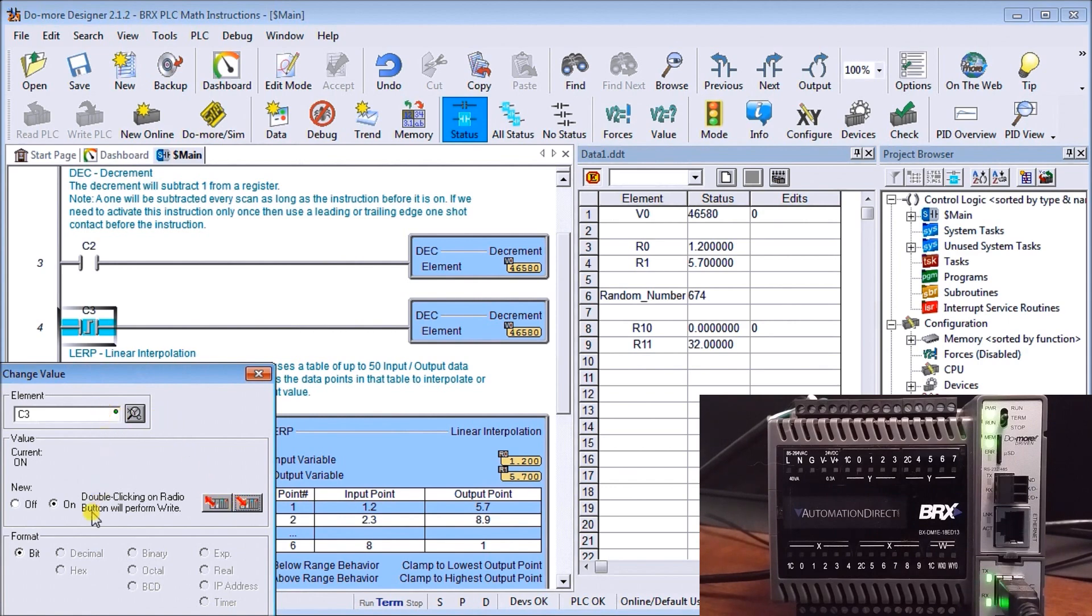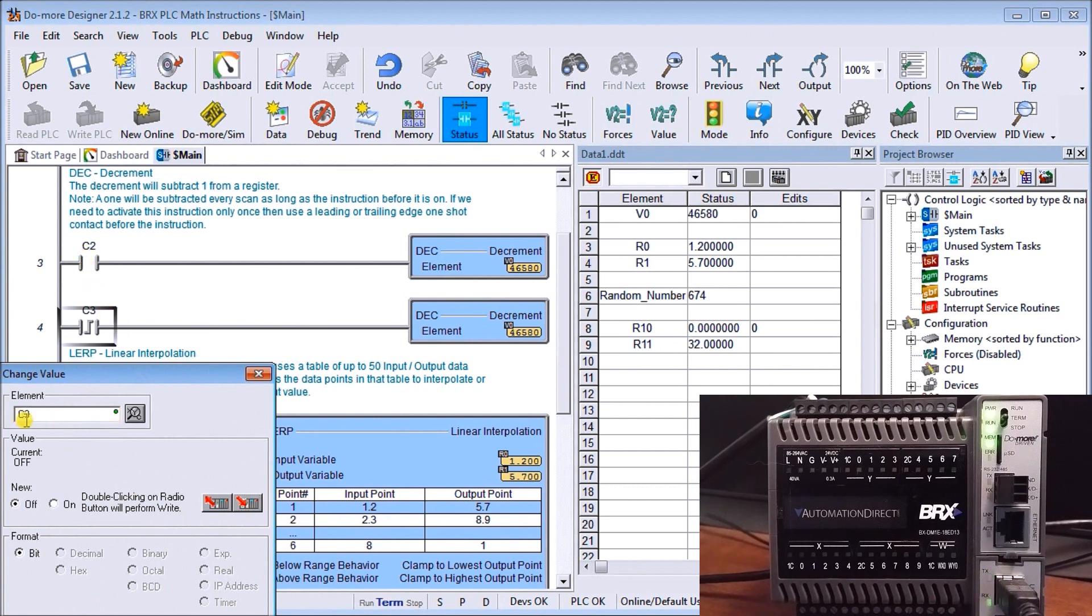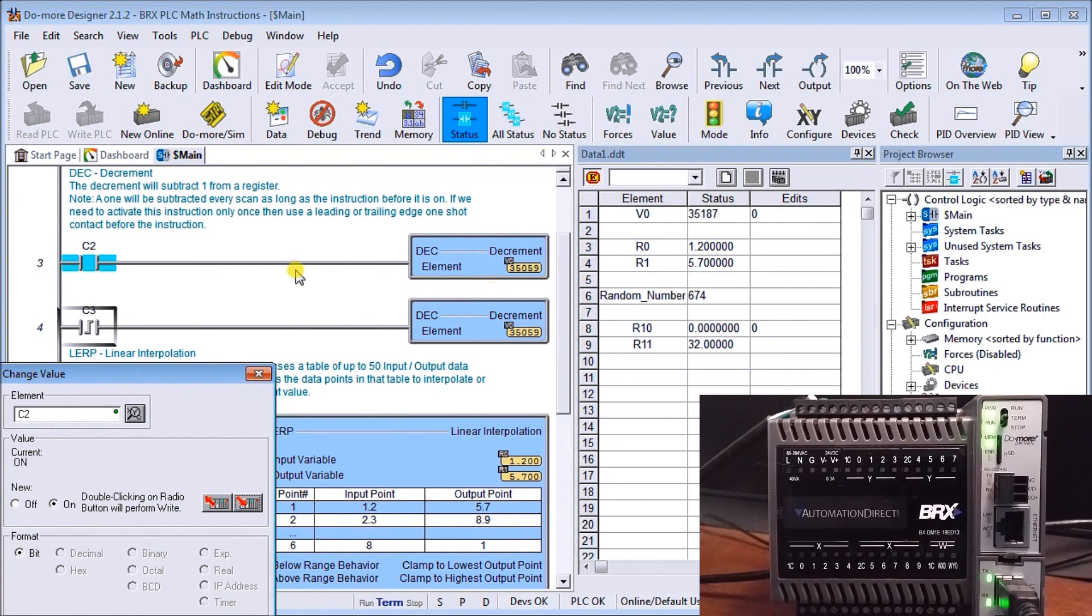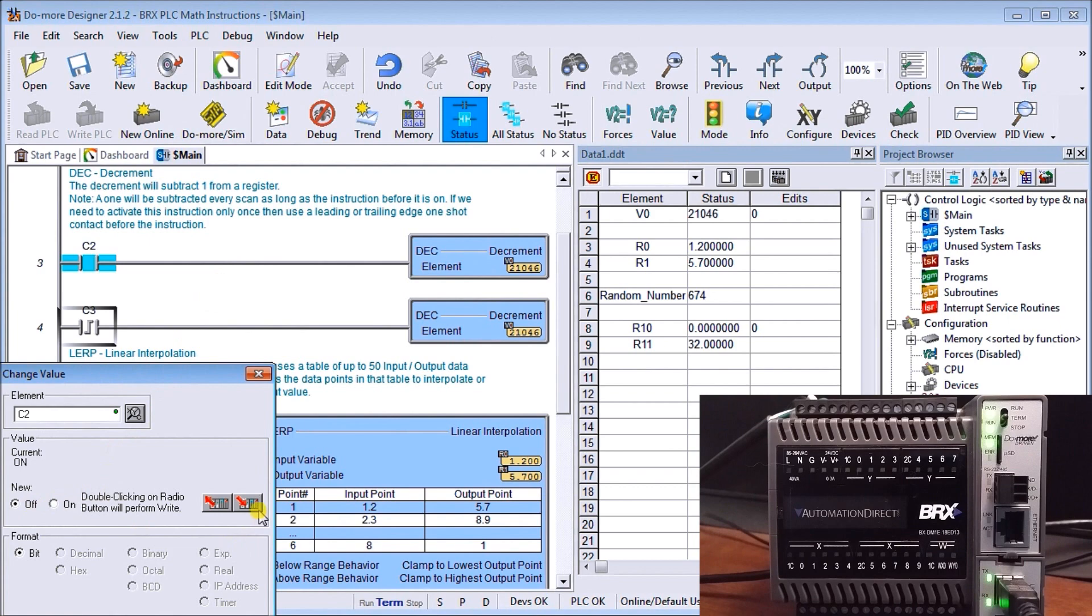Now let's take a look at element c2. We'll turn this one on and you can see now we're decrementing every scan of the PLC. Let's turn it off. So that's increment decrement.